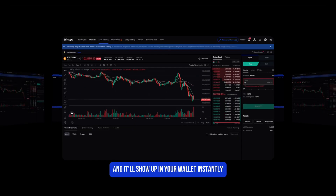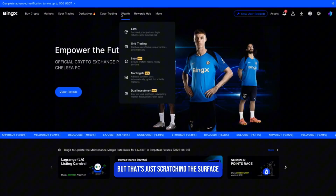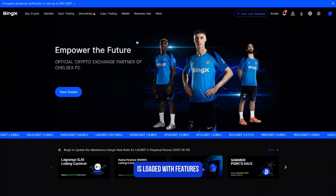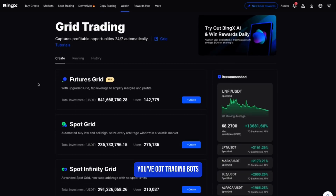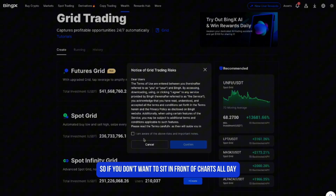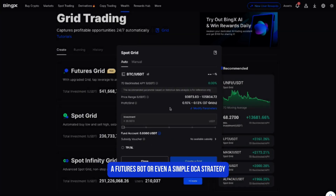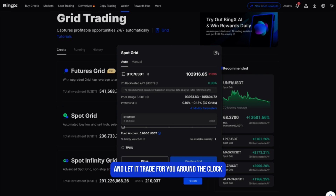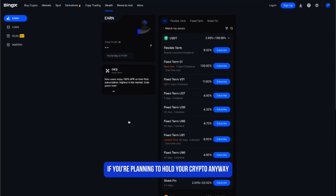But that's just scratching the surface. BingX is loaded with features that are seriously worth checking out. You've got trading bots — so if you don't want to sit in front of charts all day, you can set up a grid bot, a futures bot, or even a simple DCA strategy and let it trade for you around the clock.